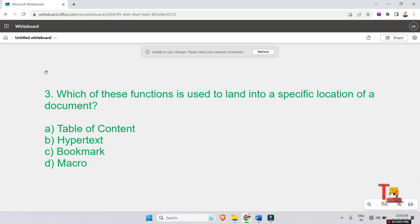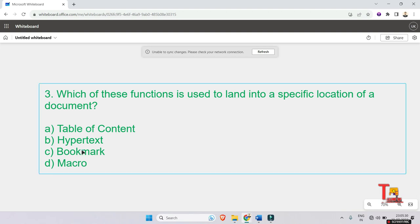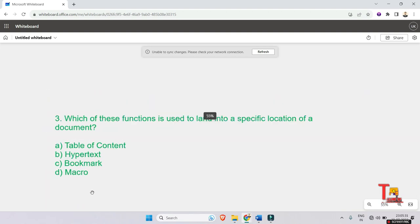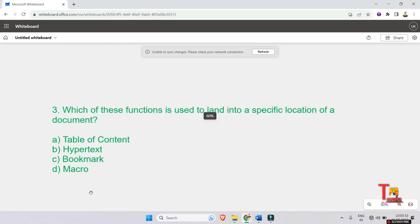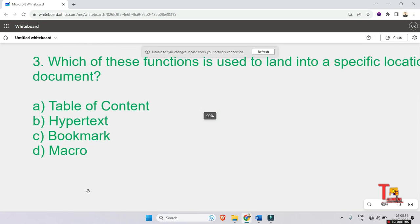Which of these functions is used to land into a specific location of a document? Developer content, table of content, hypertext, bookmark, or macro. After clicking into a link we will go to another page or another desired position, so what is that? This is actually Bookmark. Let's go to the next question.